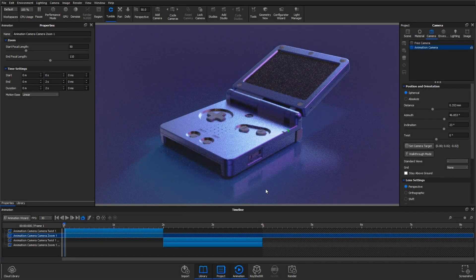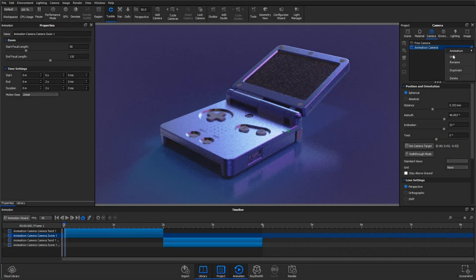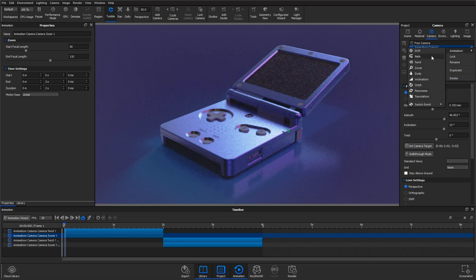This is a really simple and easy to use camera animation that really helps to round out that list of animation options available in Keyshot.